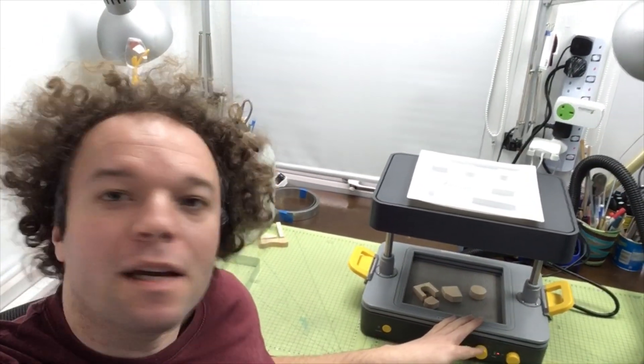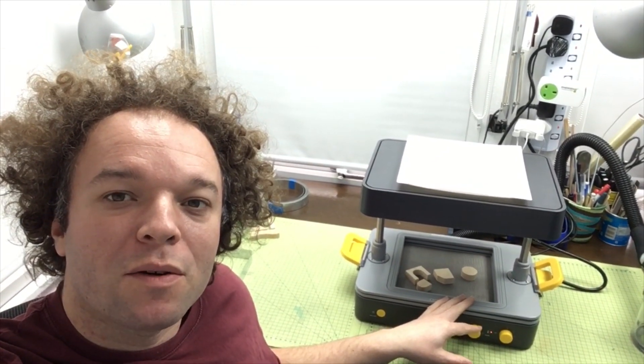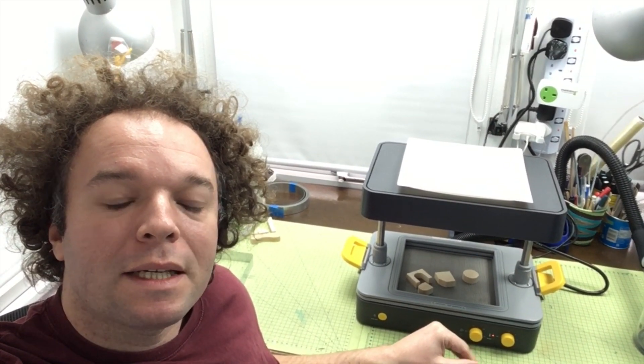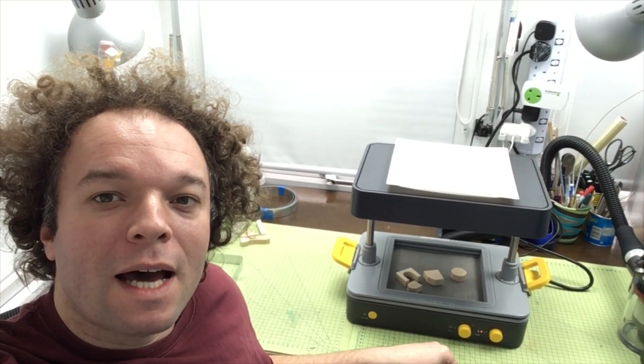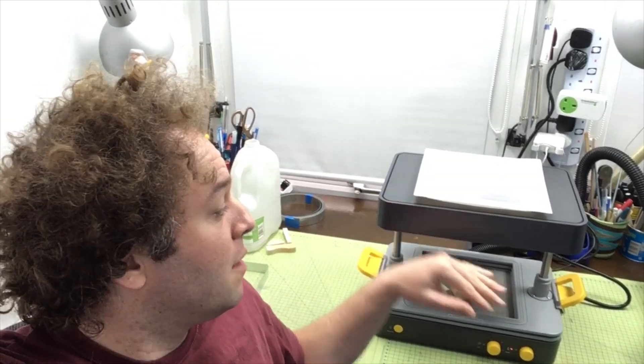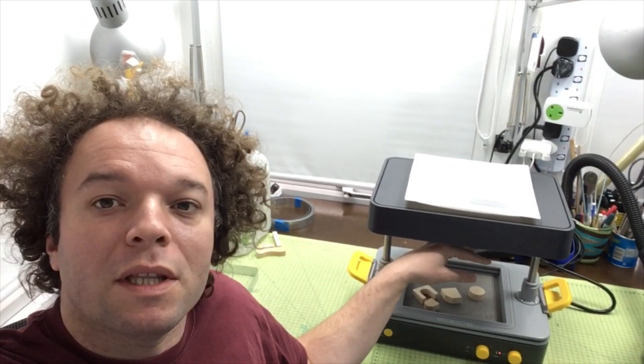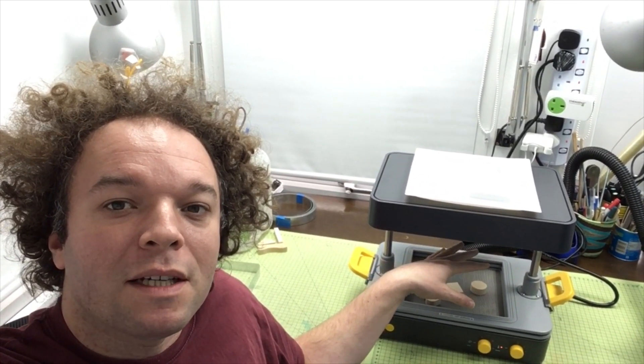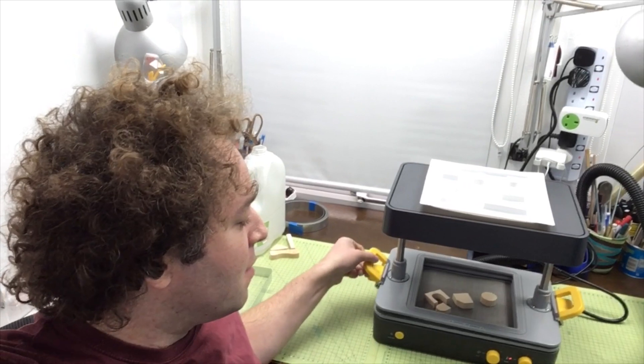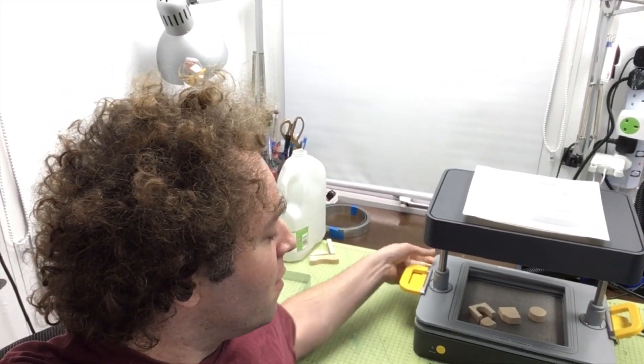This is a Form Box from a company called Meku and what it is, is a vacuum former. It takes a sheet of plastic, heats it up with this toaster element thing underneath it, and then this platen essentially pulls down.